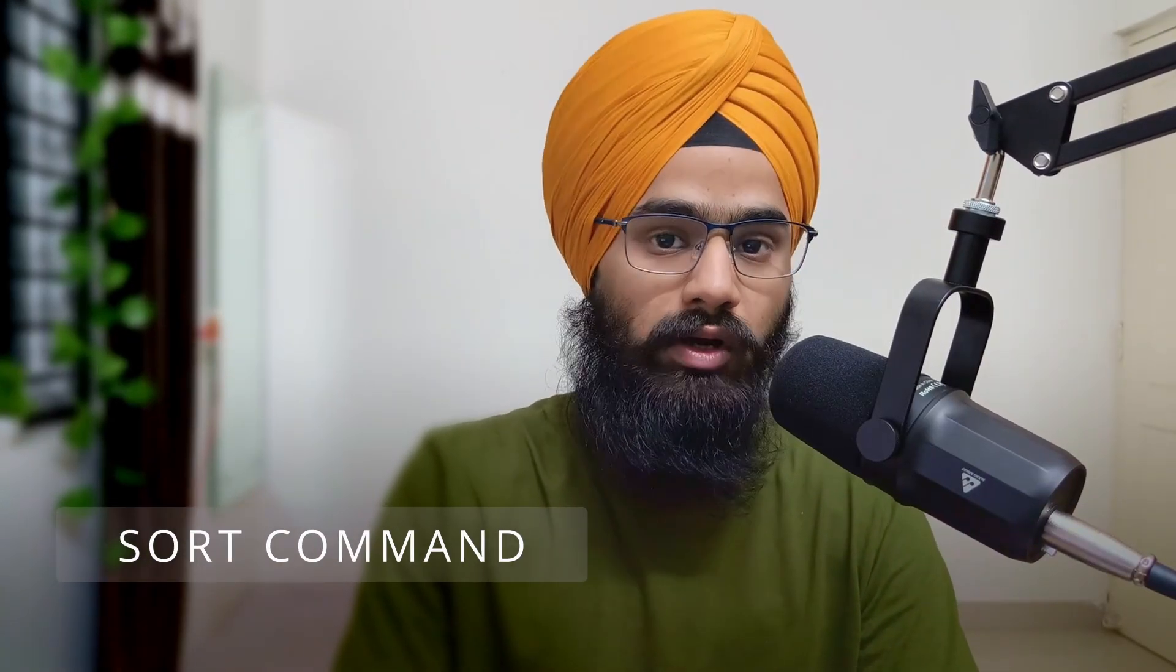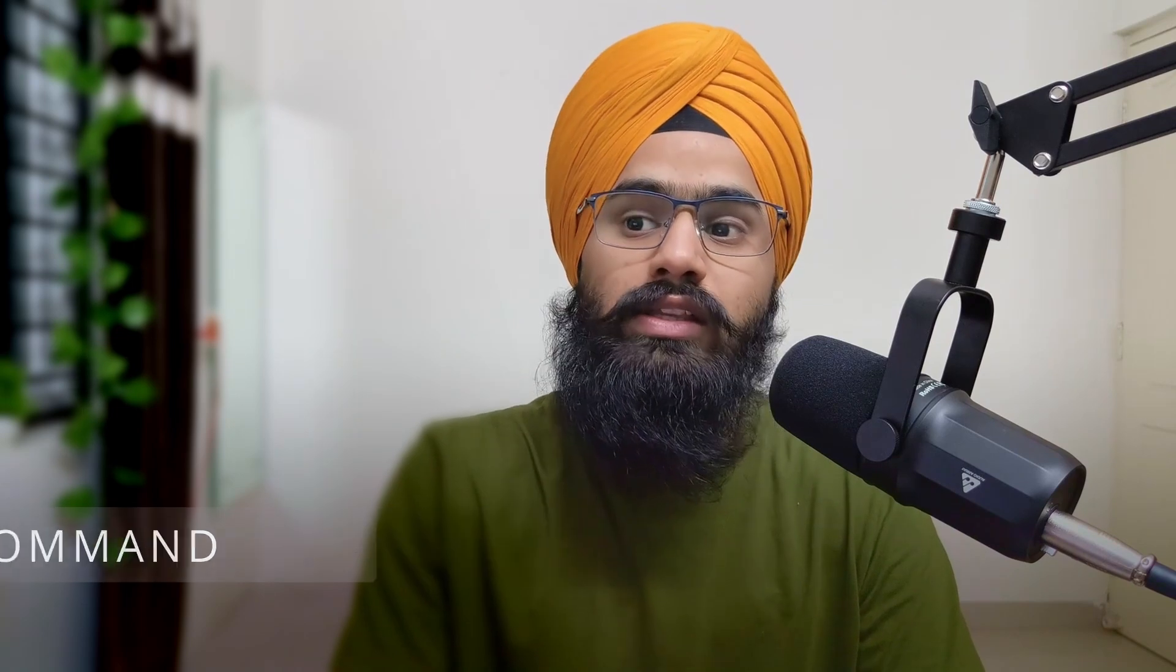Alright guys, welcome back with another video. Today we are going to learn about the sort command. As its name suggests, sort is used to reorder the content of a file in alphabetical or ascending or descending order.